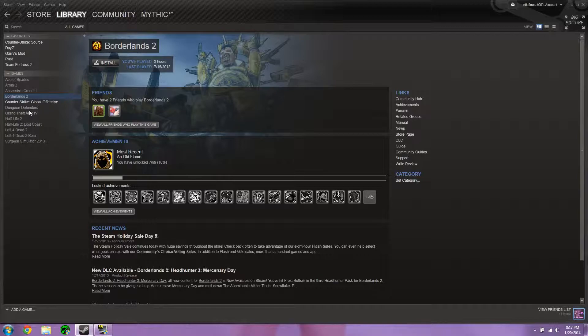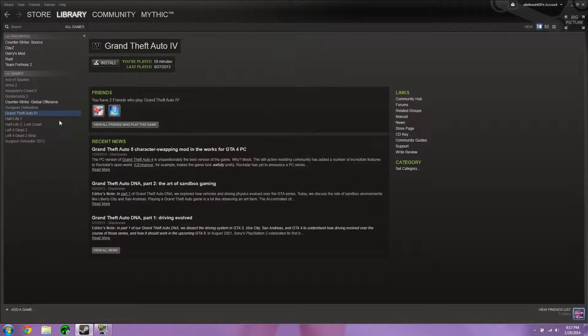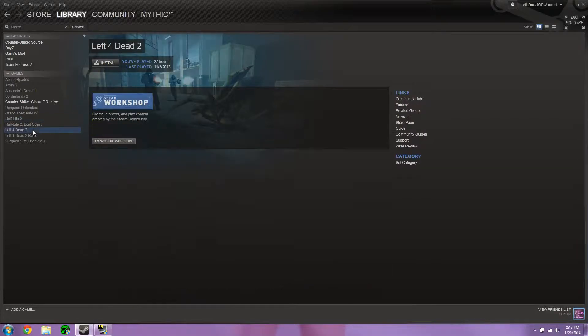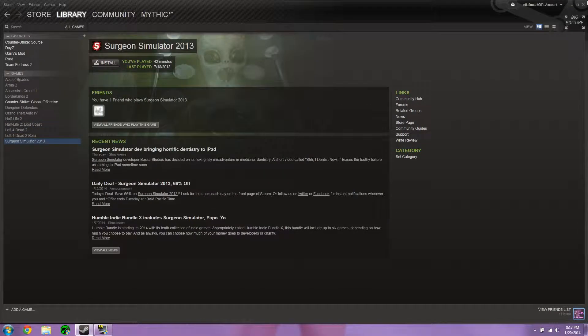CSGO, I'm not going to do Dungeon Defenders, Grand Theft Auto 5, Half-Life 2, Left 4 Dead 2, and Surgeon Simulator.